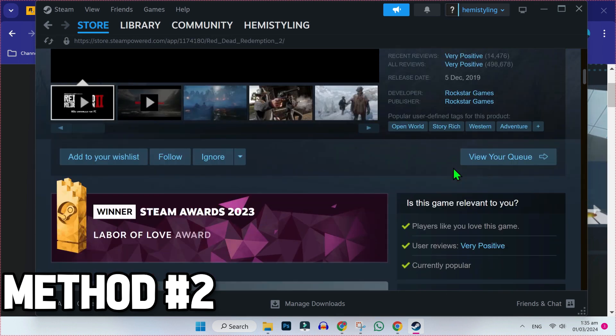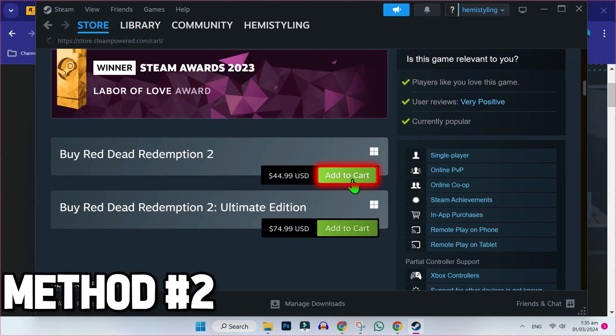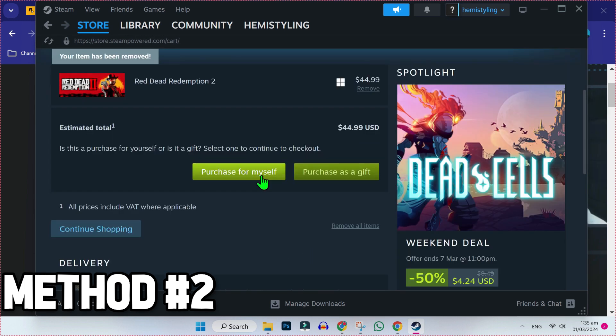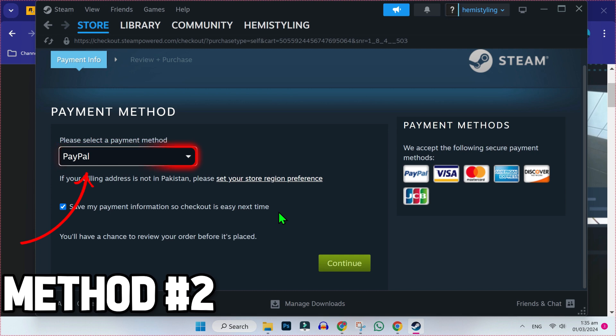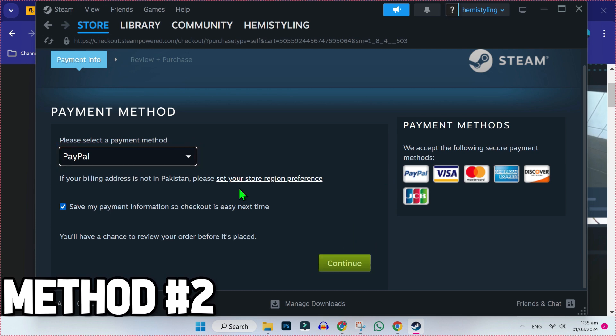And if you scroll down, you will find here this add to cart button. Click on that and here you will get this total. You have to click on this purchase for myself and then you have to select payment method and click continue.